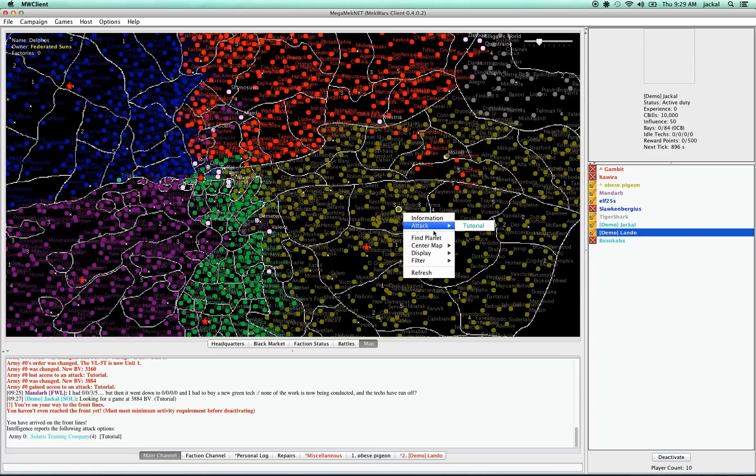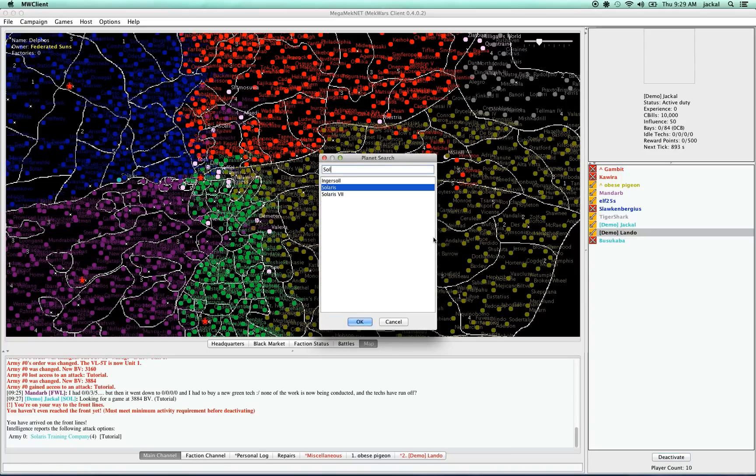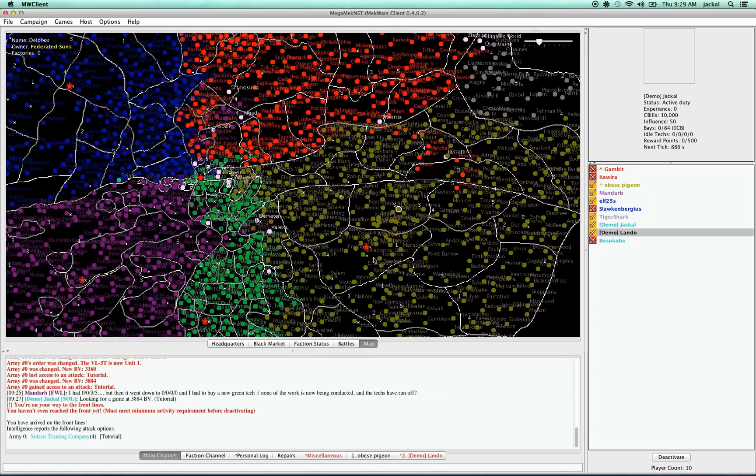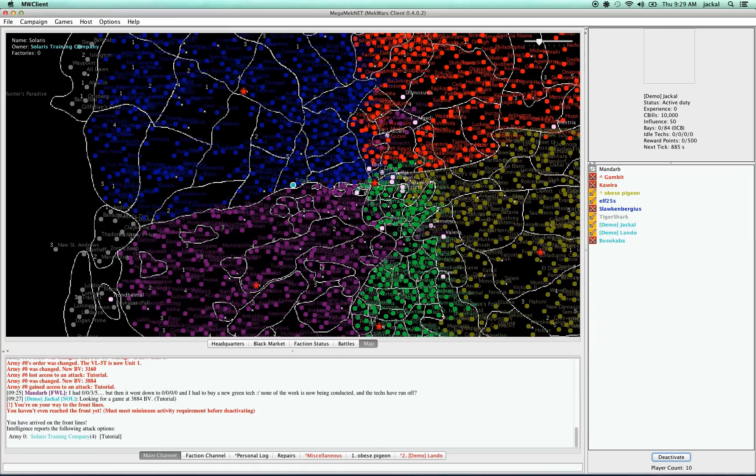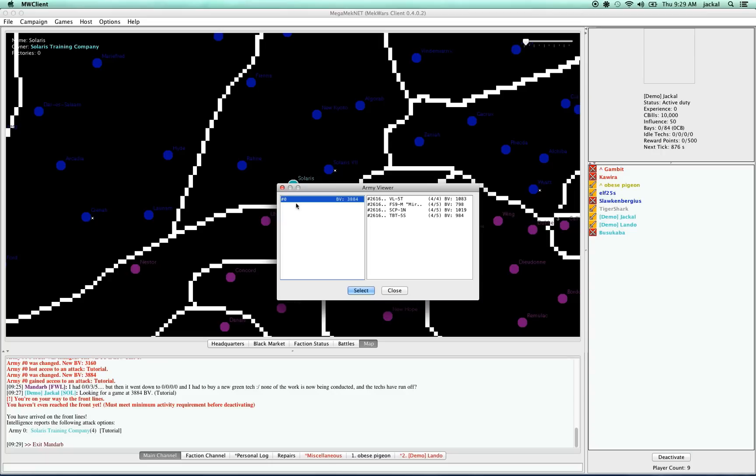If you're some other place on the map and you're having trouble finding it, you can right-click, say find planet, type the name. It's predictive type. There's two Solarises and you want the one that's just Solaris, not Solaris 7. And there we are. And I can launch an attack by right-clicking on the planet and then saying I want to launch a tutorial and then selecting my army.